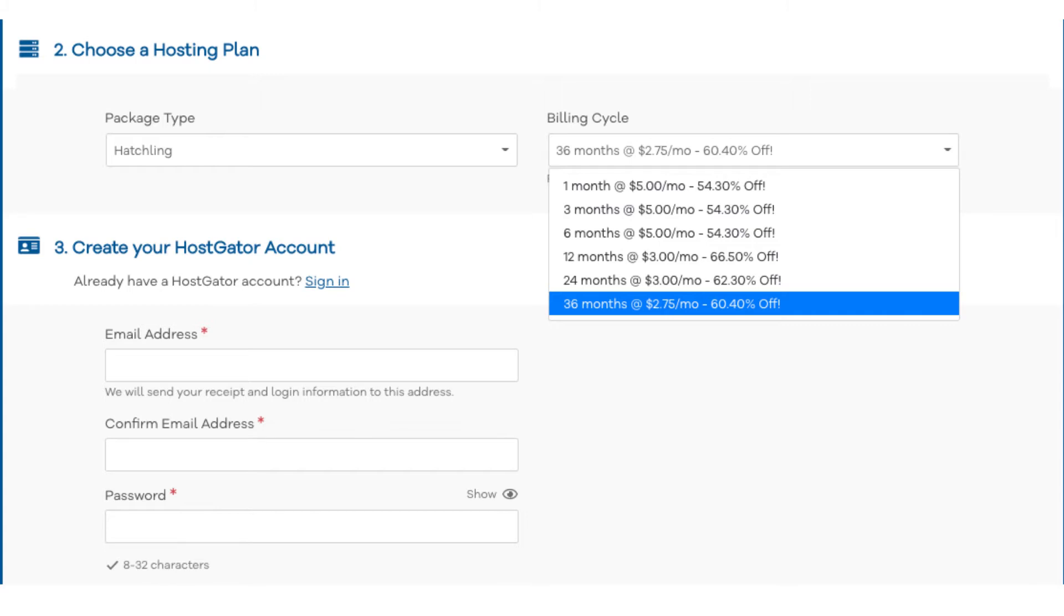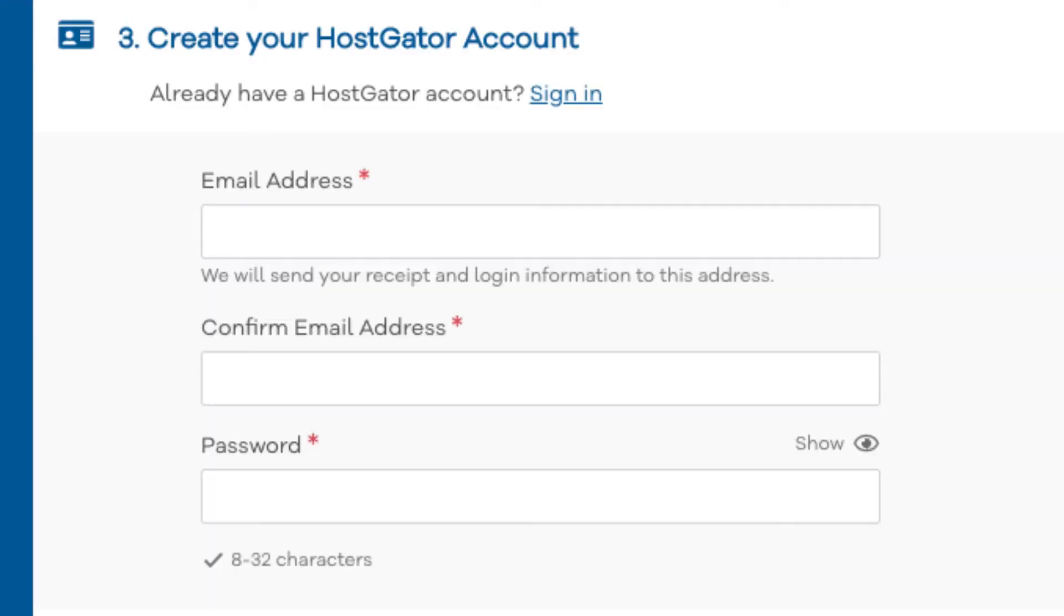You can choose to pay monthly, every 3 months, 6 months, 12 months, 24 months, or 36 months. Once you choose a hosting term to go with scroll down to the create your Hostgator account section. Enter an email address and password.